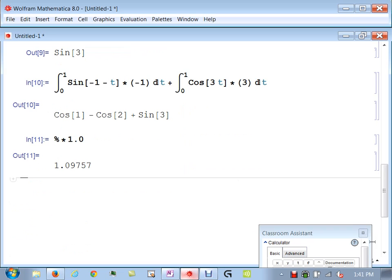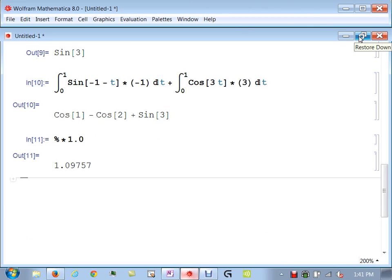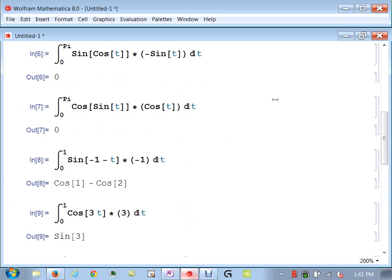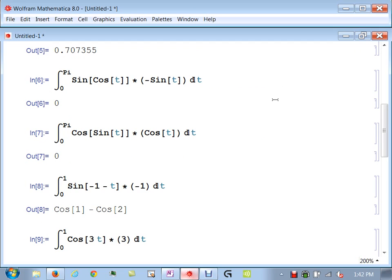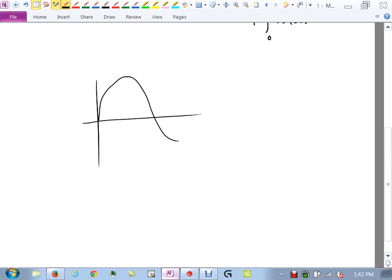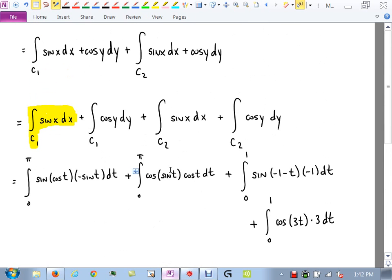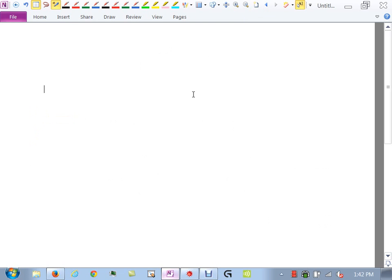The total result is approximately 1.09757. The first two integrals being zero makes sense — area under a curtain can be zero, just like in Calc 2 finding the area of sin(x) from 0 to 2π gives zero. The key idea here: find parametric equations for each curve, get restrictions, take derivatives, organize the integral, split it up, plug in, and evaluate.